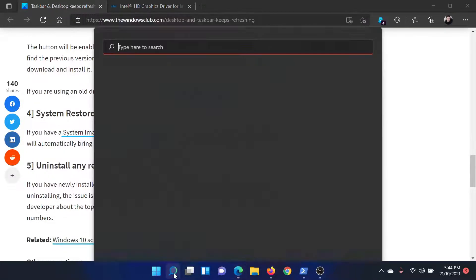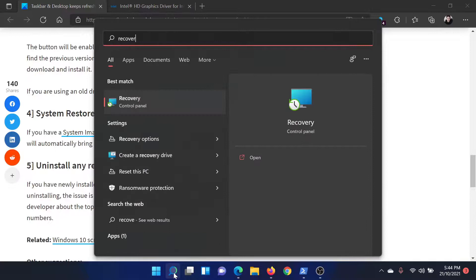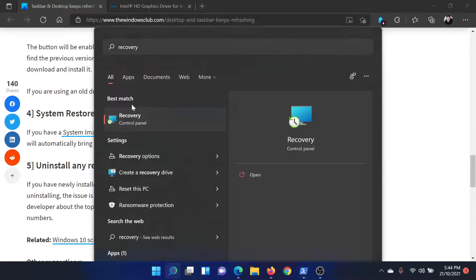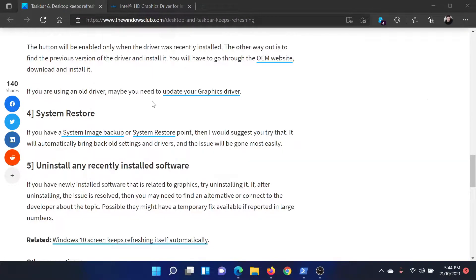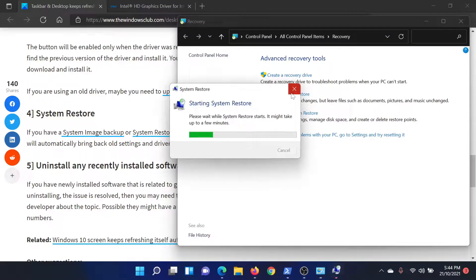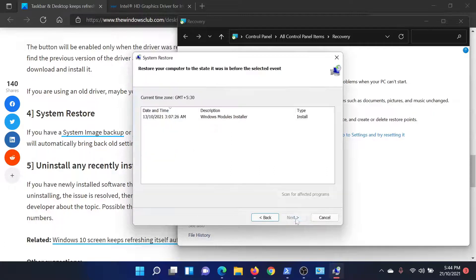Search for Recovery in the Windows search bar, click on this option for Recovery, and then click on Open System Restore, which is the second option. It will need a few seconds. Select Next, select the restore point, and then click Next to invoke the system restore process.